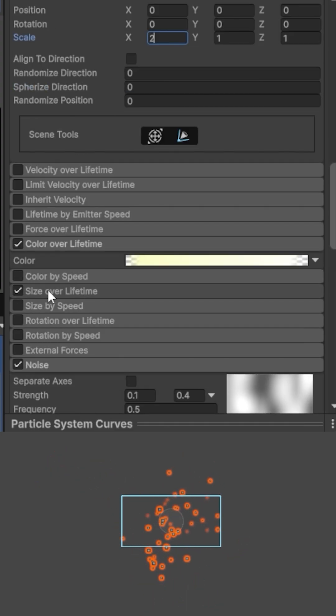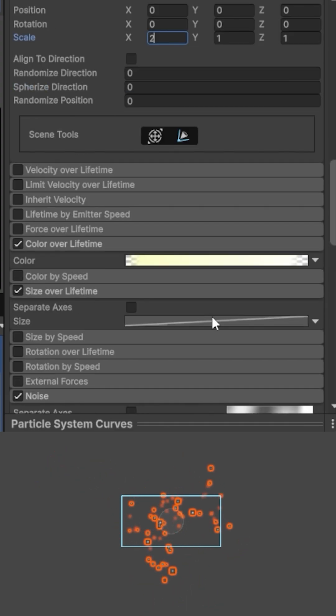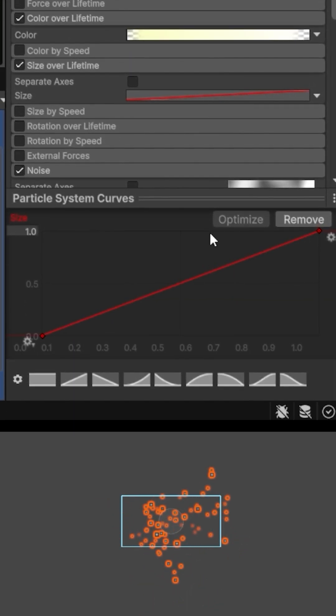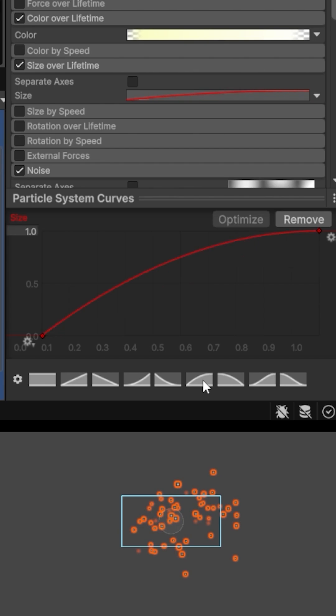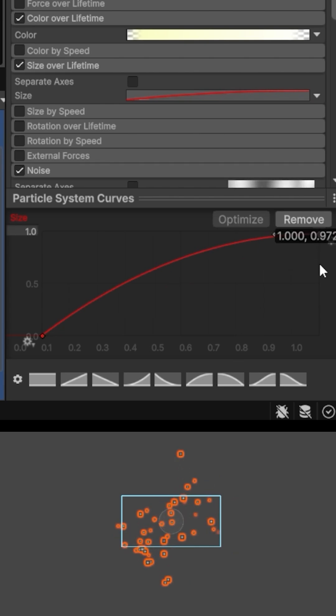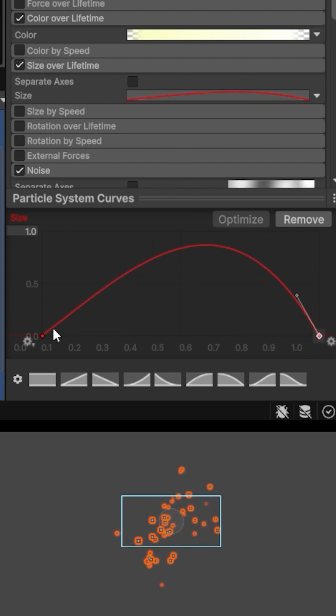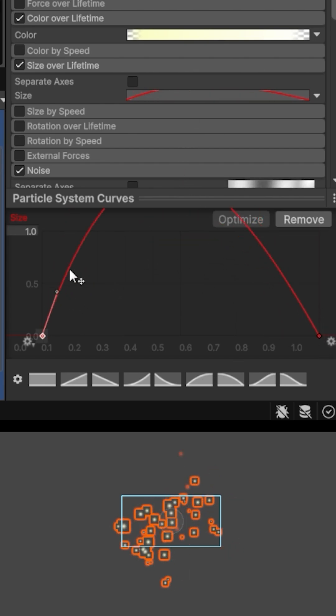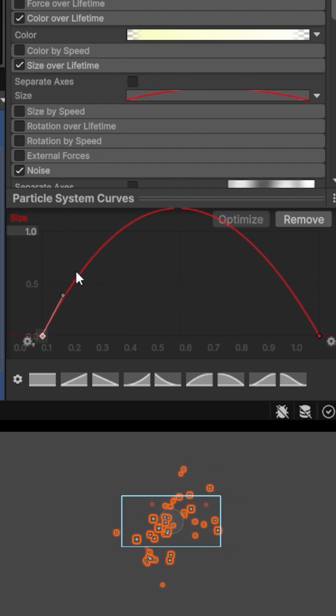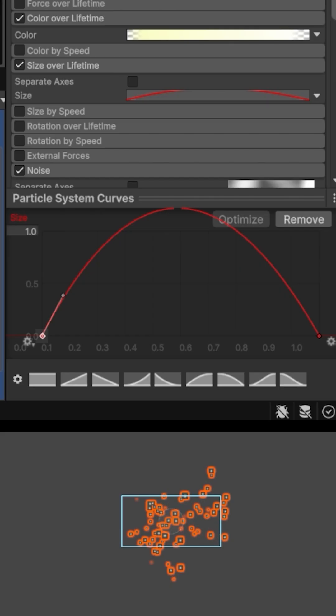In Size Over Lifetime, I click the Size graph and choose one of the predefined curves. I can also move the handles around to create my own custom size curve. Particles start small, grow and shrink again.